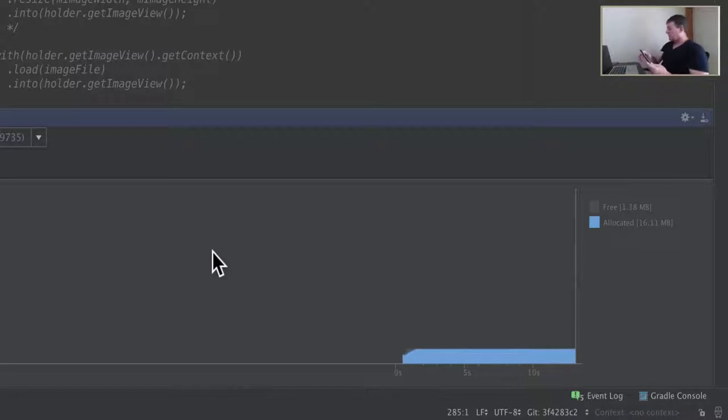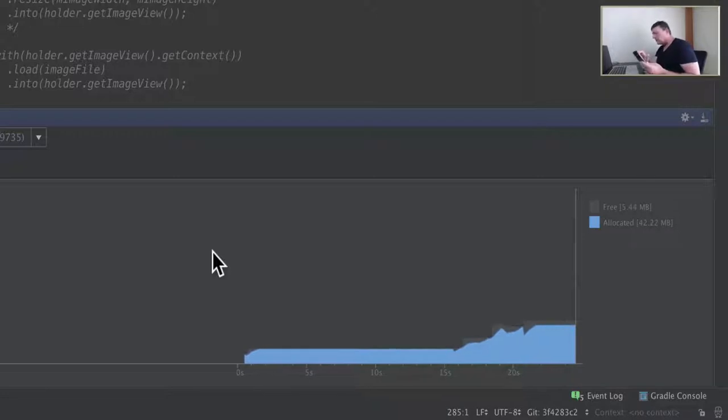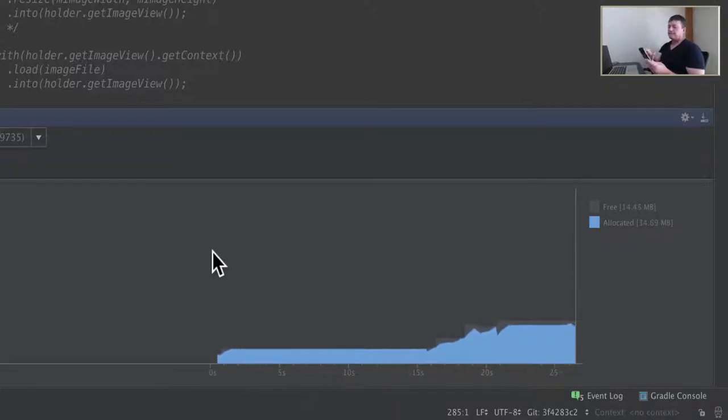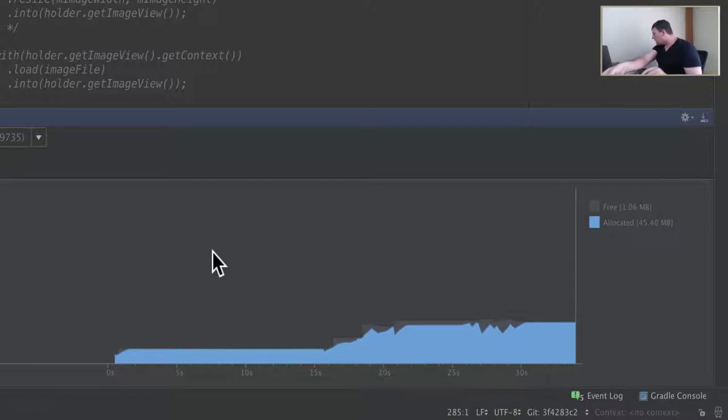Let's start scrolling and see the allocations. We're up to 42. Let's scroll back up to the top. And we are heading up to 45.